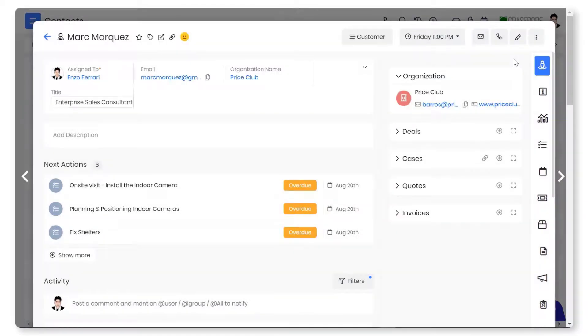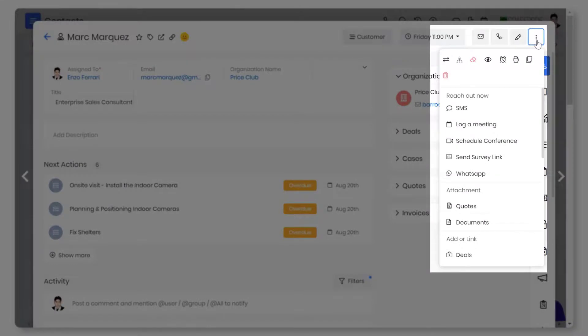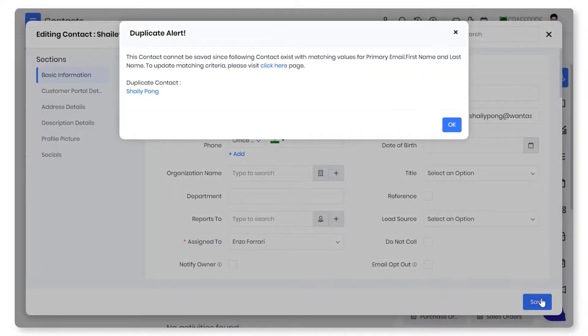You can communicate with a contact directly from the contact record via email, SMS, phone call, or a WhatsApp message. You can eliminate data redundancy through deduplication.